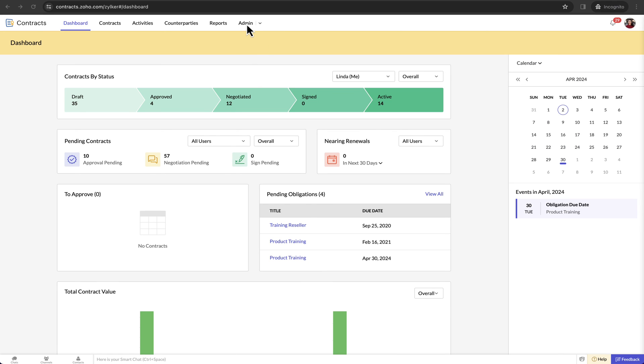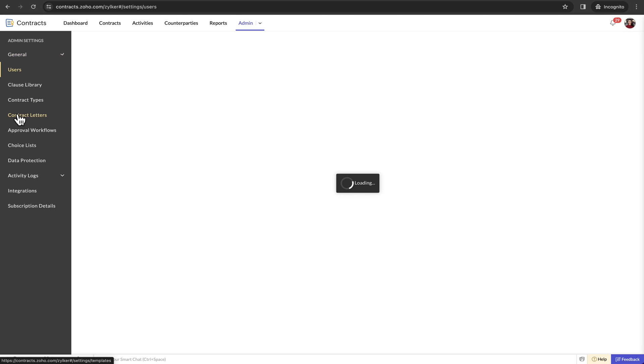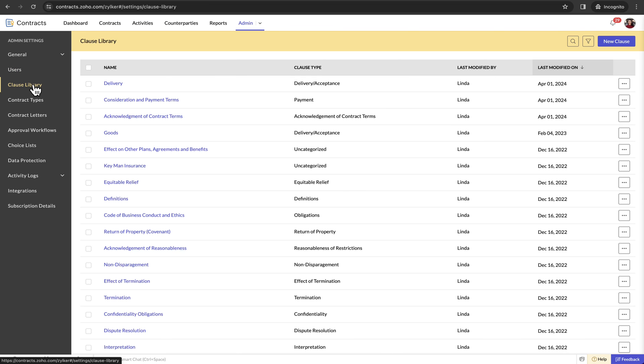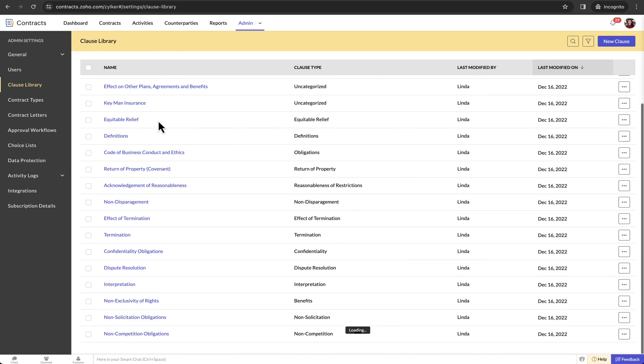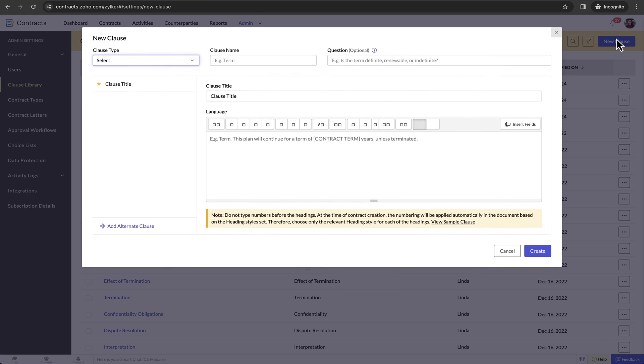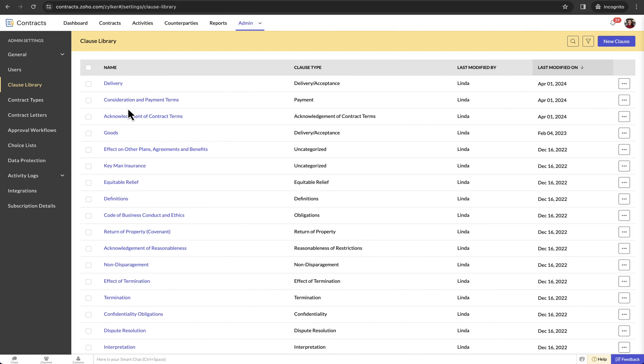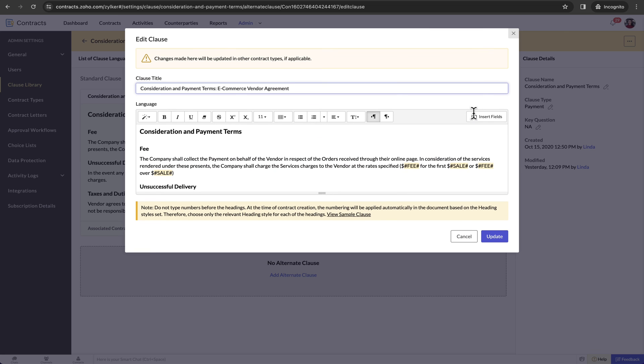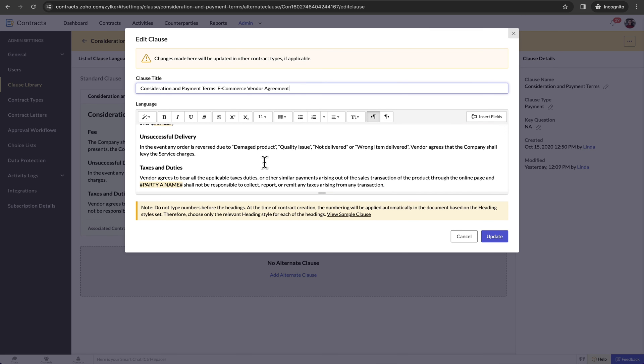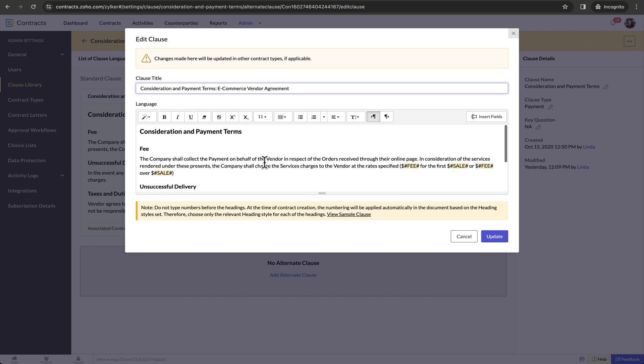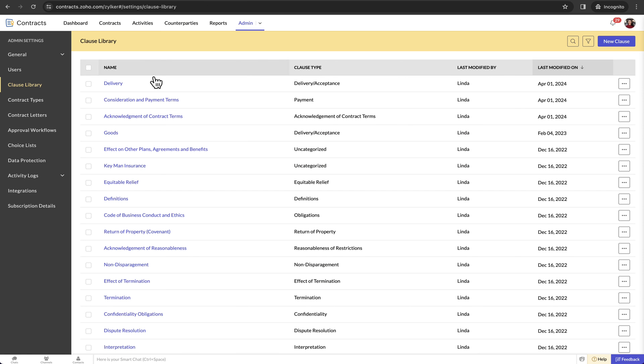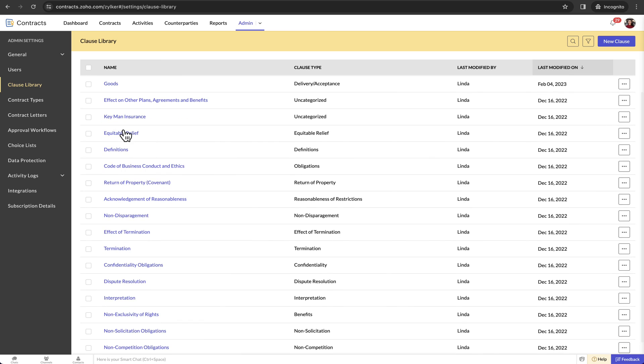All the configuration settings for Zoho Contracts are available in the admin panel. You can manage your users from here. The clause library contains all the clauses in the predefined contract templates. You can also create custom clauses or customize the existing ones. The clause library simplifies the process of creating contract templates and also enables reusability and scalability.